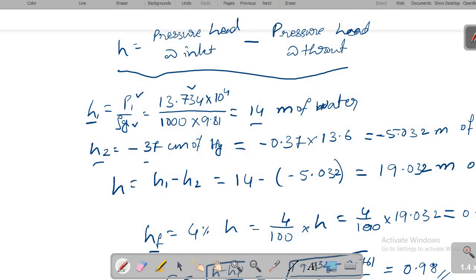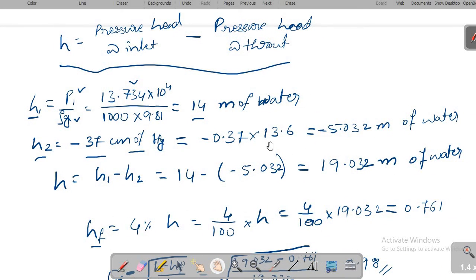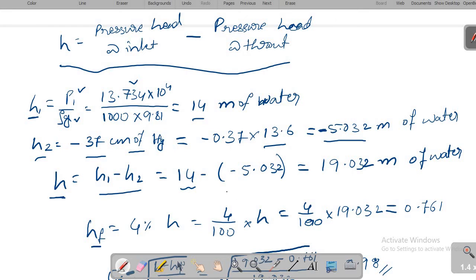H2 is 37 cm of mercury vacuum pressure, which must be converted to meter of water. Multiplying by the specific gravity of mercury (13.6), we get 5.032 meter of water, which is negative due to vacuum. So the differential head H = H1 − H2 = 14 − (−5.032) = 19.032 meter of water.